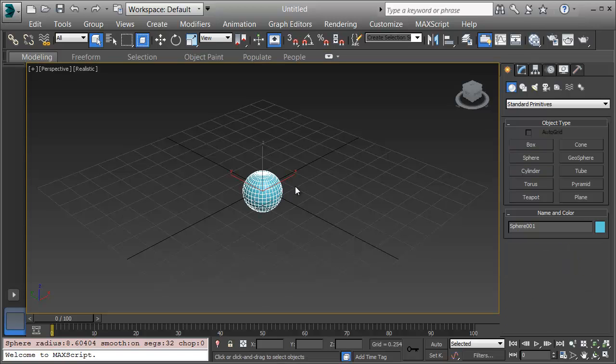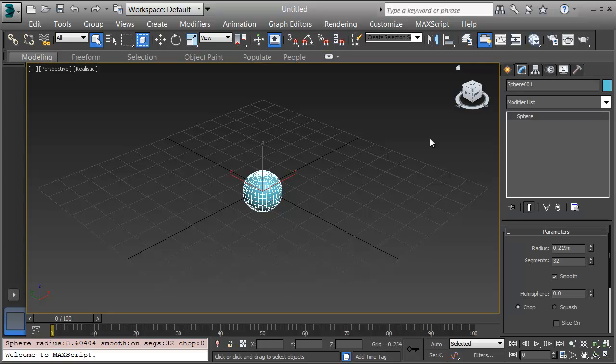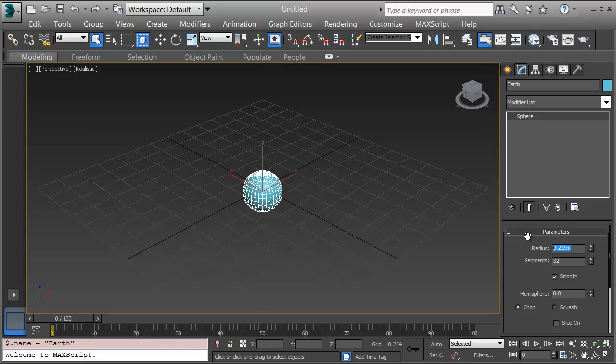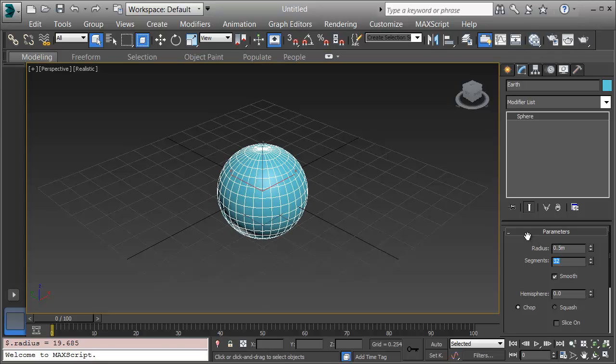I'll click and drag in a sphere and this first one will be Earth. I'll right click to stop creating and click on the Modifier tab. I'll name this first sphere Earth and then I'll set the radius at .5. We're going to make the Earth one meter or one Earth diameter and refer the other planets to it.